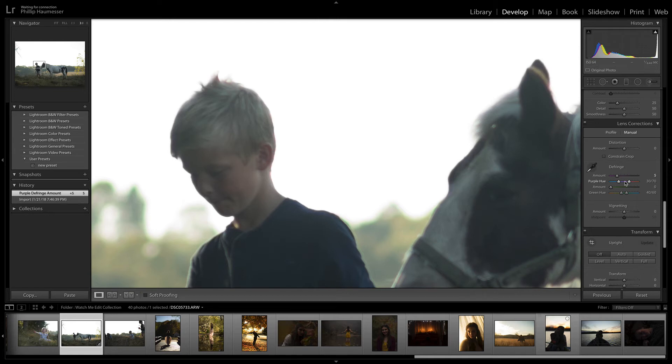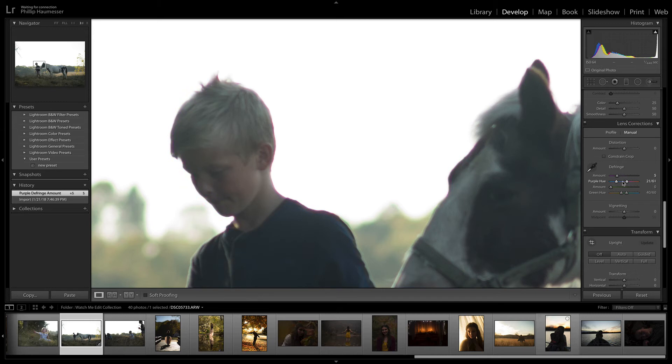You can drag this whole thing over a little bit, or you can grab one end and pull it over. If it's more on the blue side, you could move this over to where it's more blue and it'll get rid of that.